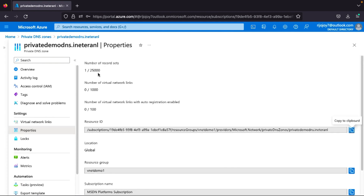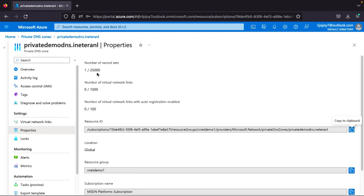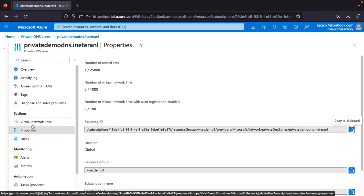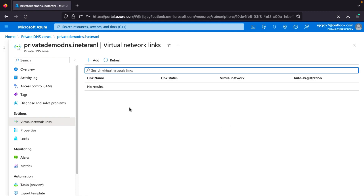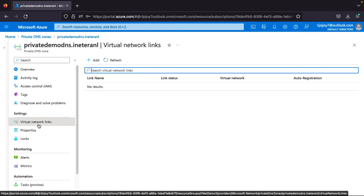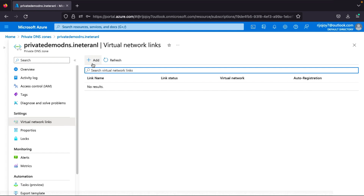In the properties, you can see the limitations: the number of records you can have is 25,000; the number of virtual networks you can link with this private DNS zone is 1,000; and the number of virtual networks linked with auto registration is limited to 100. Now let's go to Virtual Network Links to link our VNet.